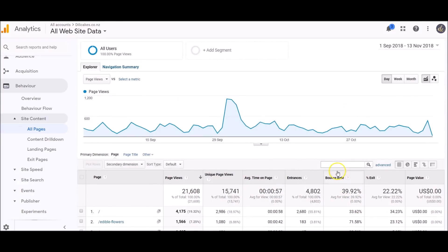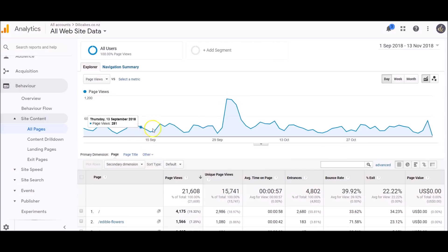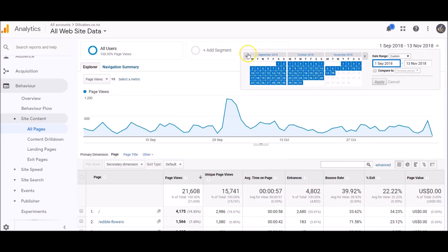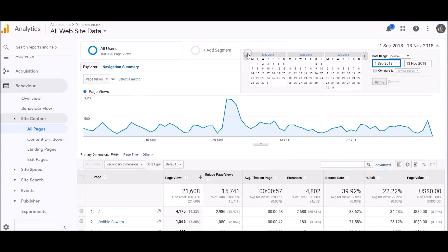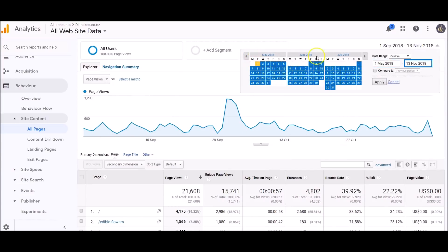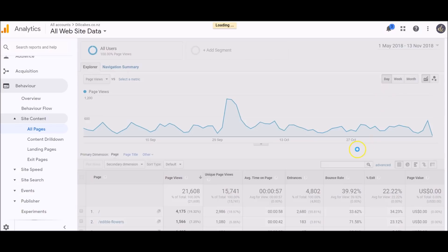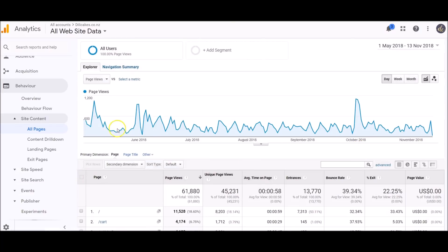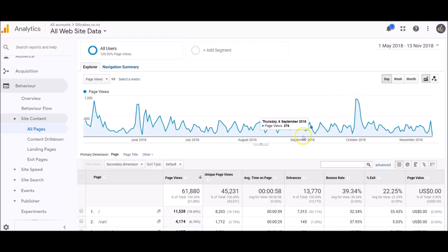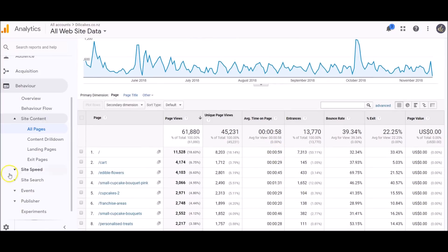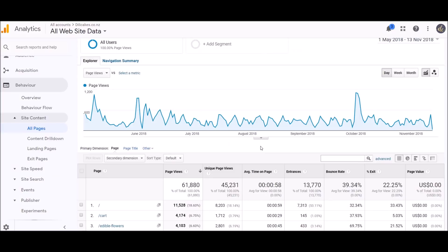Up here on the graph you can see we obviously did a bit of a promotion over this time period. We can change the time period over here, so if I wanted to do from May to today, you can see the ebbs and flows of traffic, which is quite interesting.